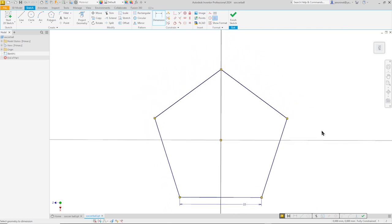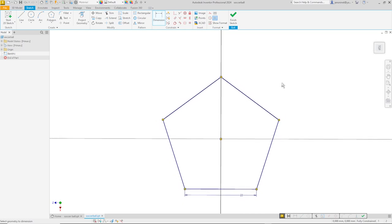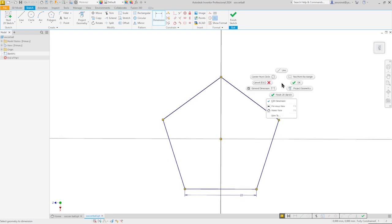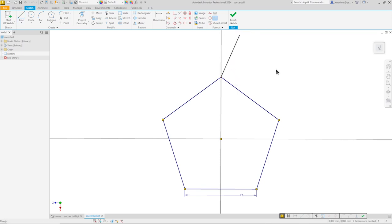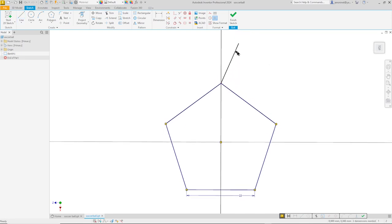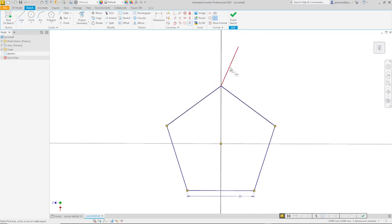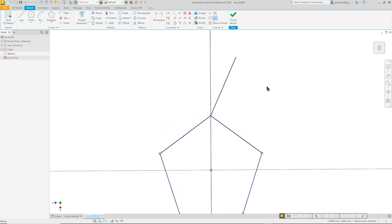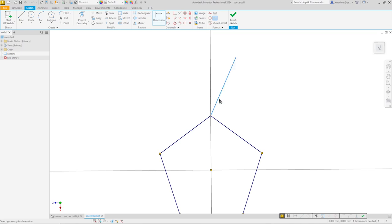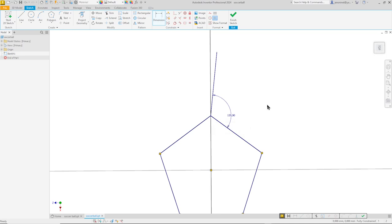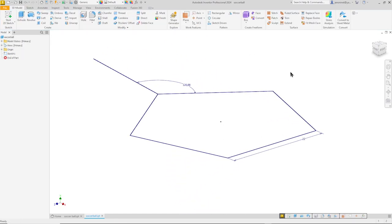And so with that soccer ball, we have hexagons on each side of that pentagon. And I will sketch just one line here, give that an equal length, and dimension that with an angle of 120, which is the angle found in the hexagon. And that's it for that first sketch.